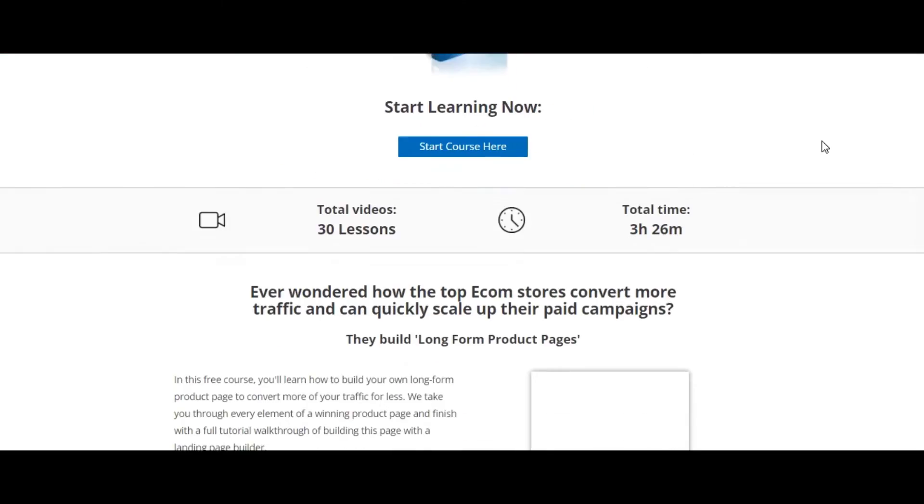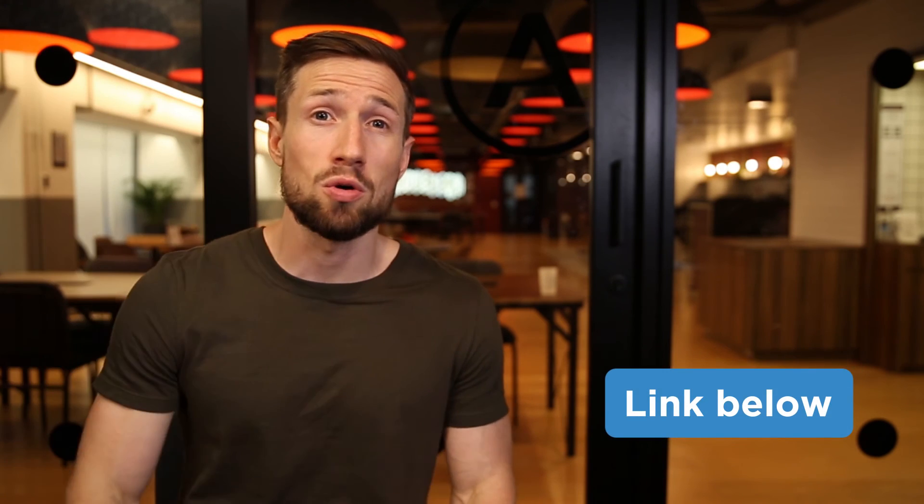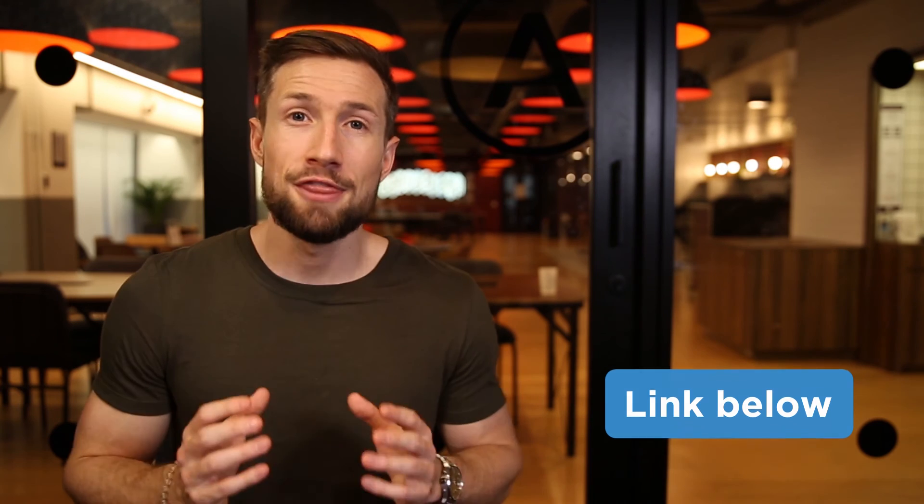You'll get more sales, but it will also impact all the other traffic you're getting outside of free listings. We have a full free course on how to improve the conversion rate of your product pages. I'll leave a link to that course down below.